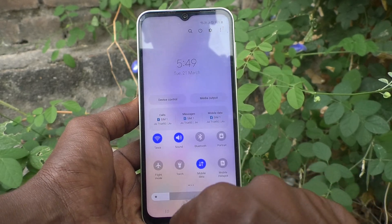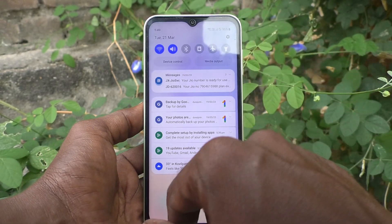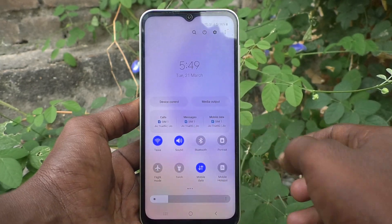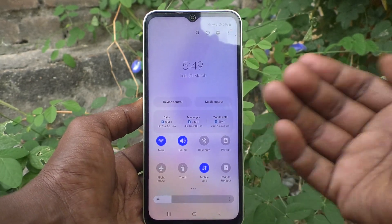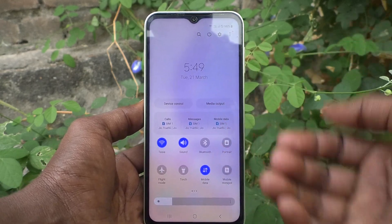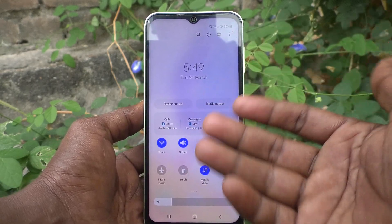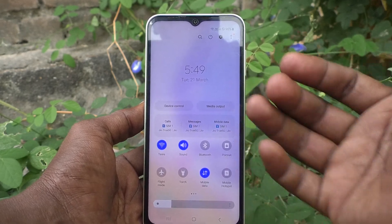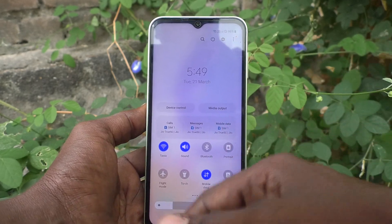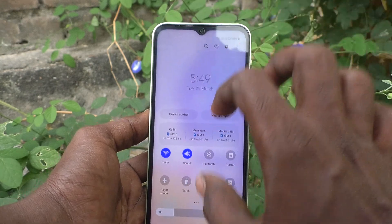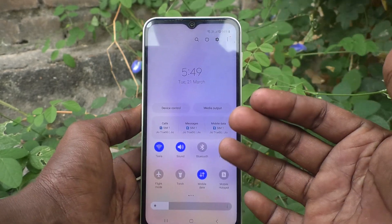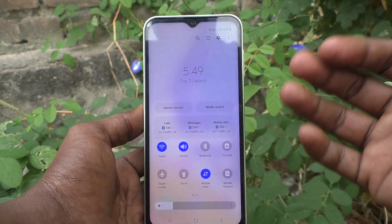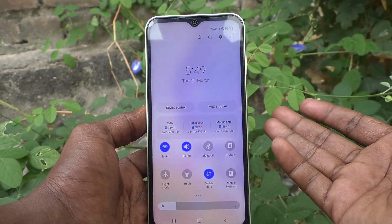When the quick panel is expanded, the SIM info will be showing. Calls will be made using SIM 1, messages will default to SIM 1, and mobile data will be used using SIM 1. If you need this information, keep the first option selected. If you don't need it, select the second option.